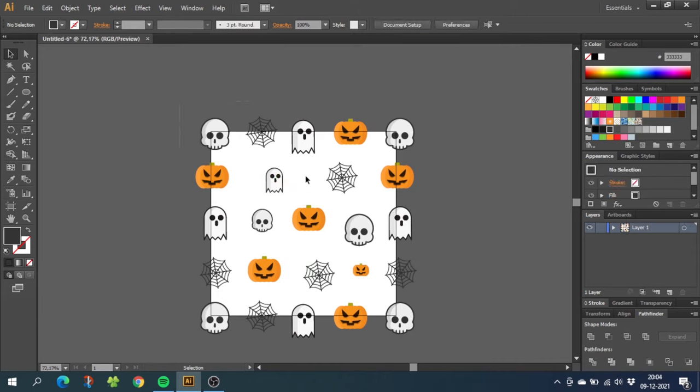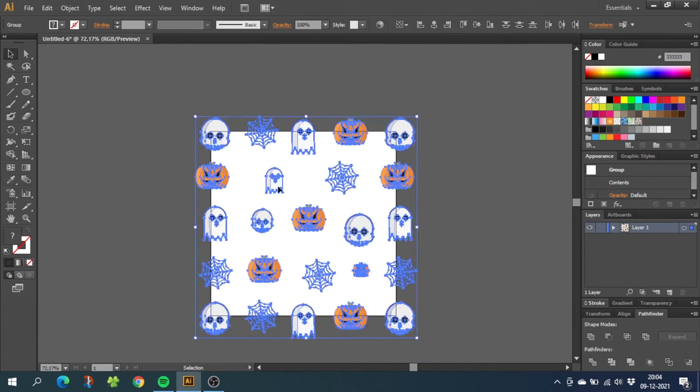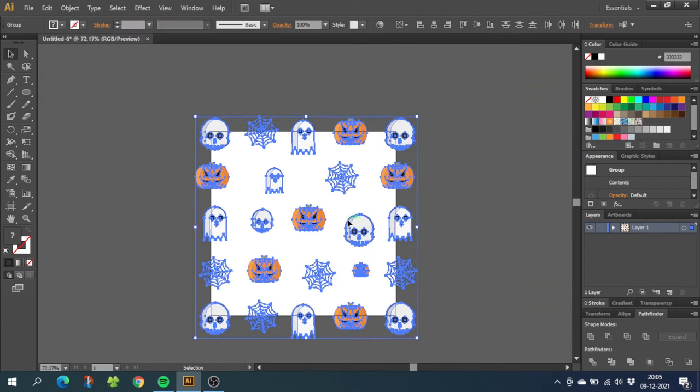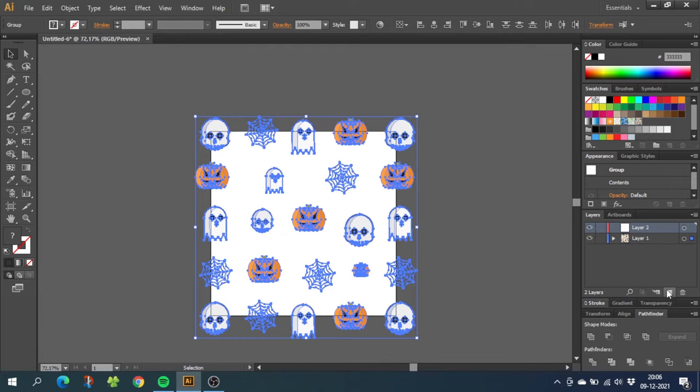So now with the middle filled out, select all the objects, go to object and go to expand. Expanding your objects will sometimes save you from some issues when doing your patterns. Now go to your layers panel and create a new layer.